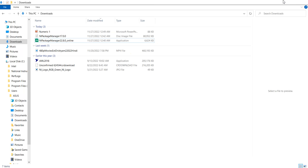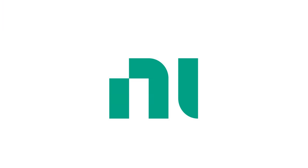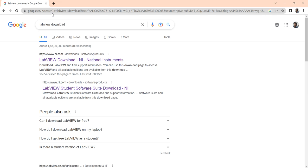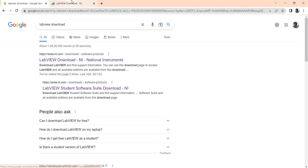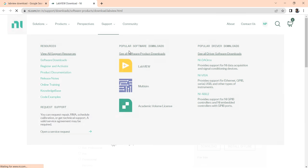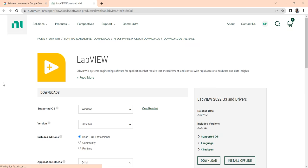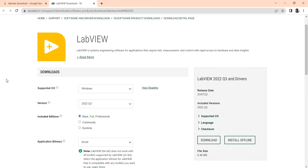So let's start and see how we can install LabVIEW. For that, open your Google and search 'LabVIEW download.' When you search LabVIEW download, you will get a download LabVIEW page. You can click and open this page, and you will get the option for LabVIEW download.